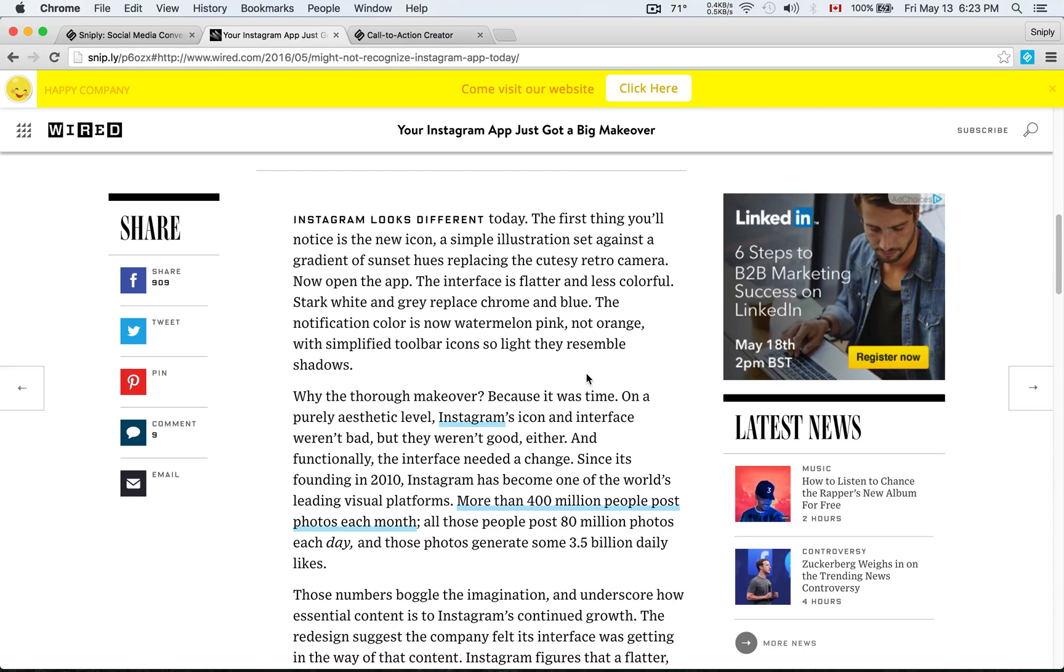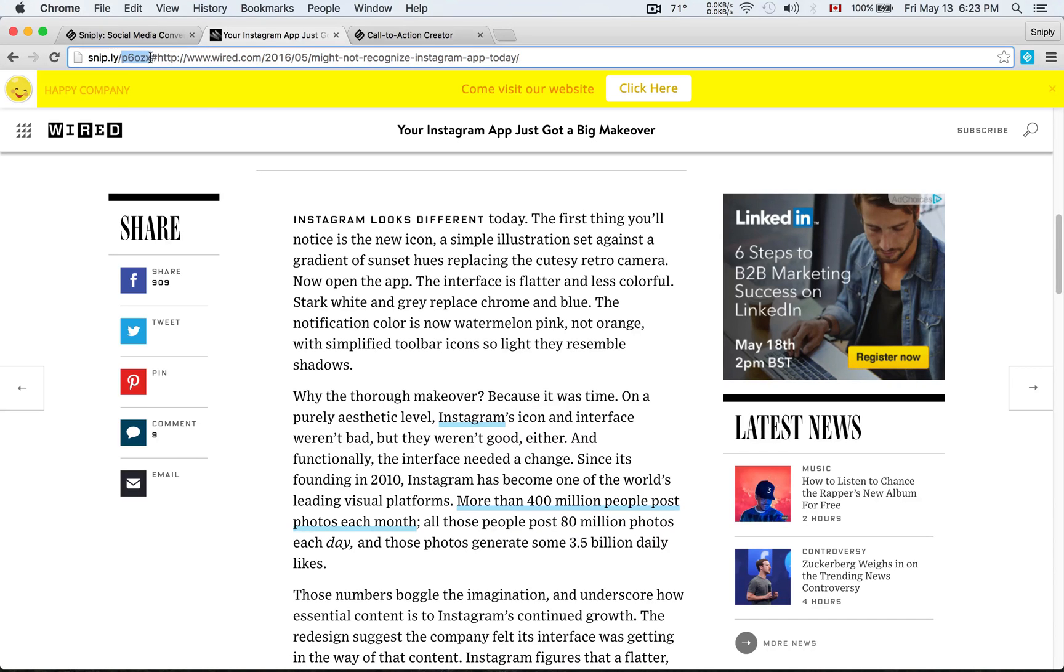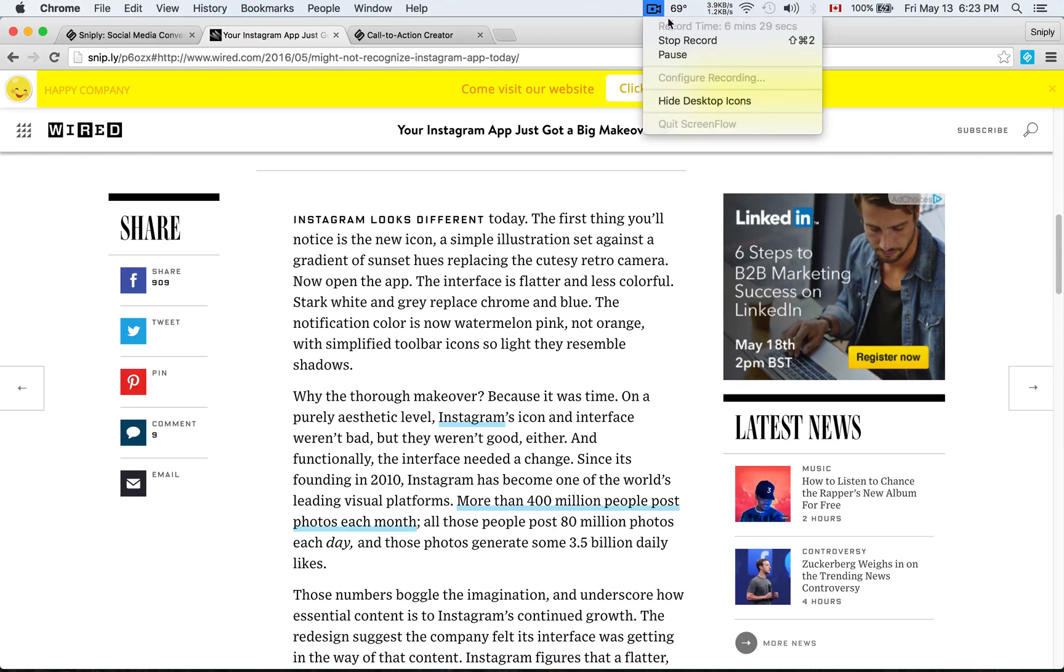In future videos, I'll go deeper into other customization options such as how do you set up your own custom domain or how do you edit the short link. For example, this P6OZX here, I can actually change and customize that short link so it doesn't look so random. Well, that's it for today. Thanks for watching and I will be back with more videos soon.